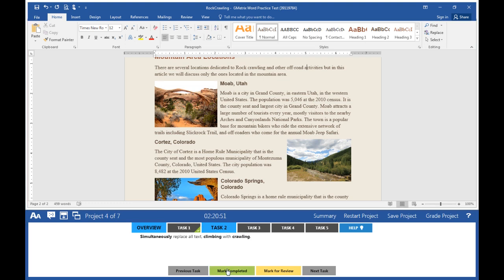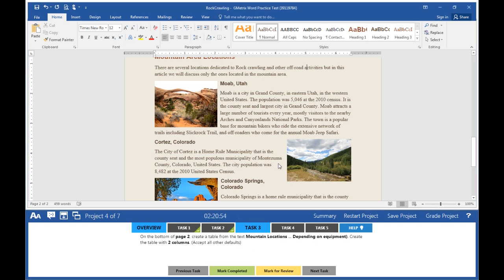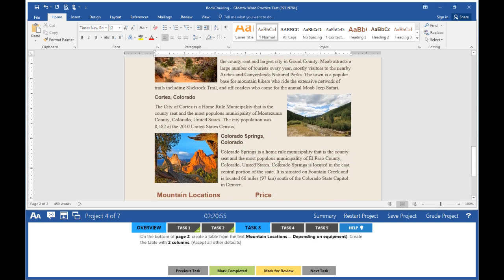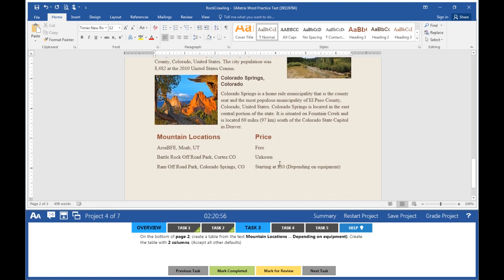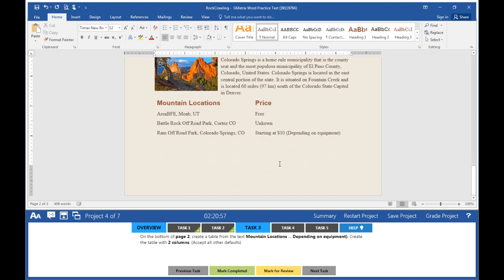Mark task 2 completed. Task 3: On the bottom of page 2, create a table from the text 'Mountain Locations' through 'Depending on Equipment'. Create the table with two columns and accept all other defaults.